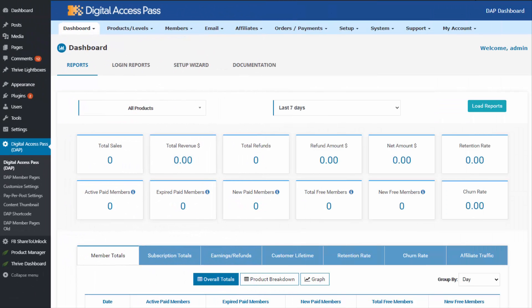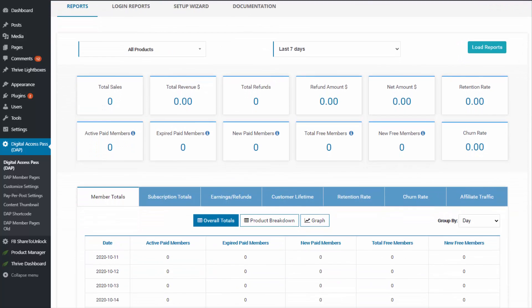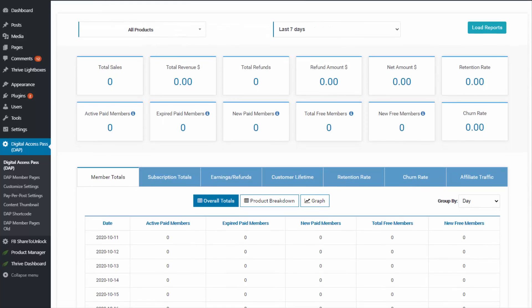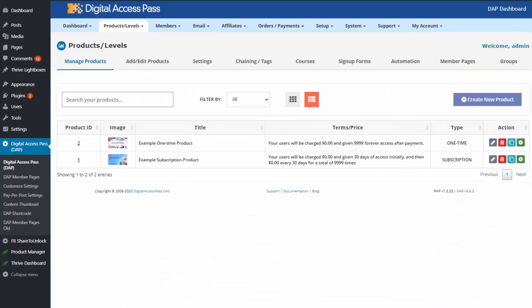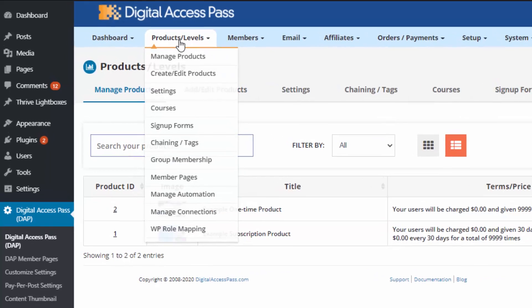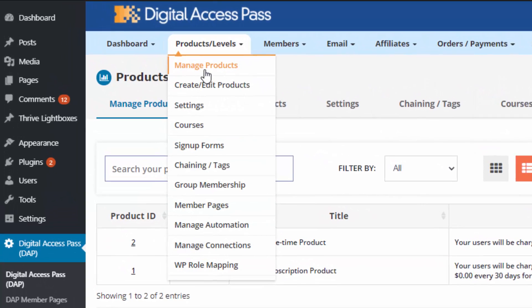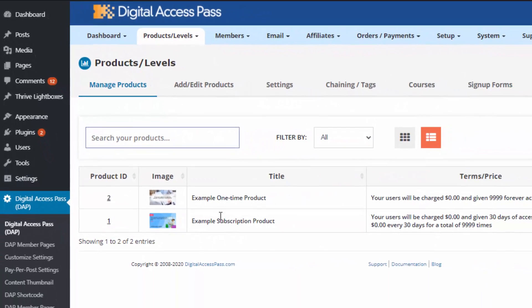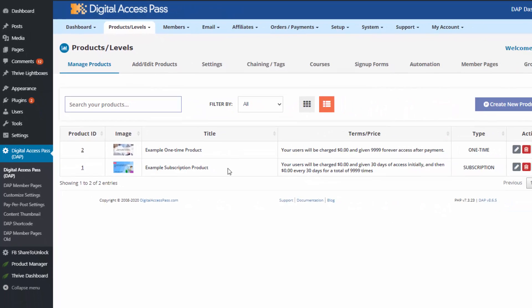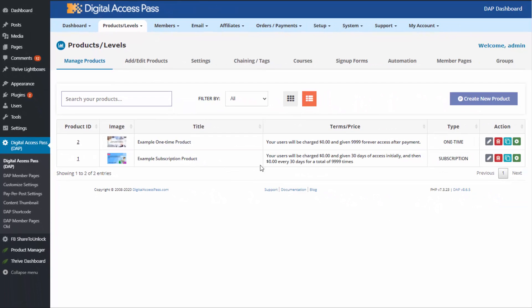You will find all kinds of reports here. Dapp has the most comprehensive reporting feature, so pretty much all membership stats you'll find on this page. Everything in Dapp is a product. You can go to the Dapp products page to add a new product, and you can see there are two example products here by default.